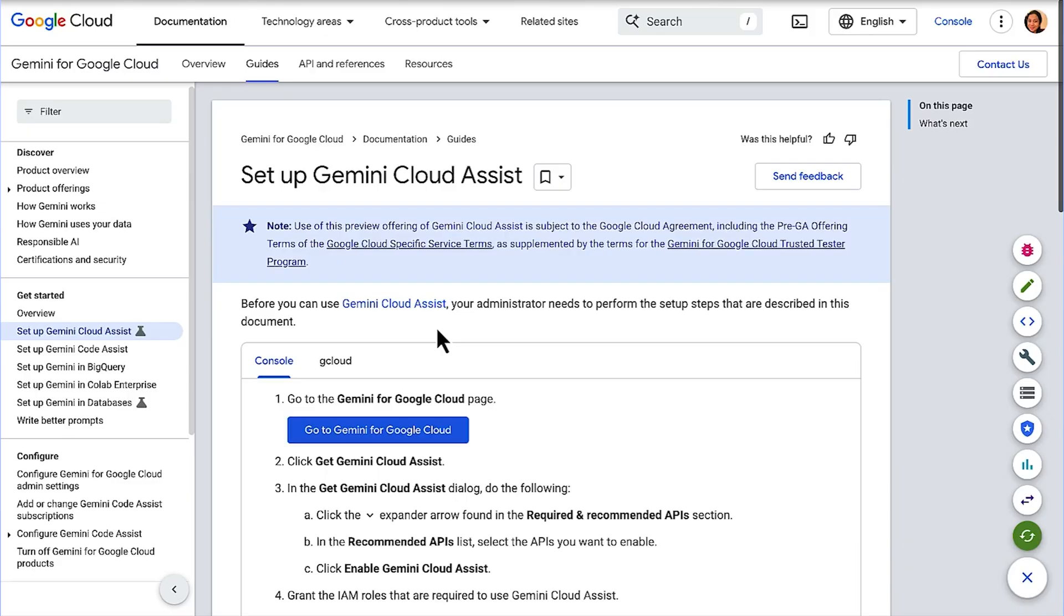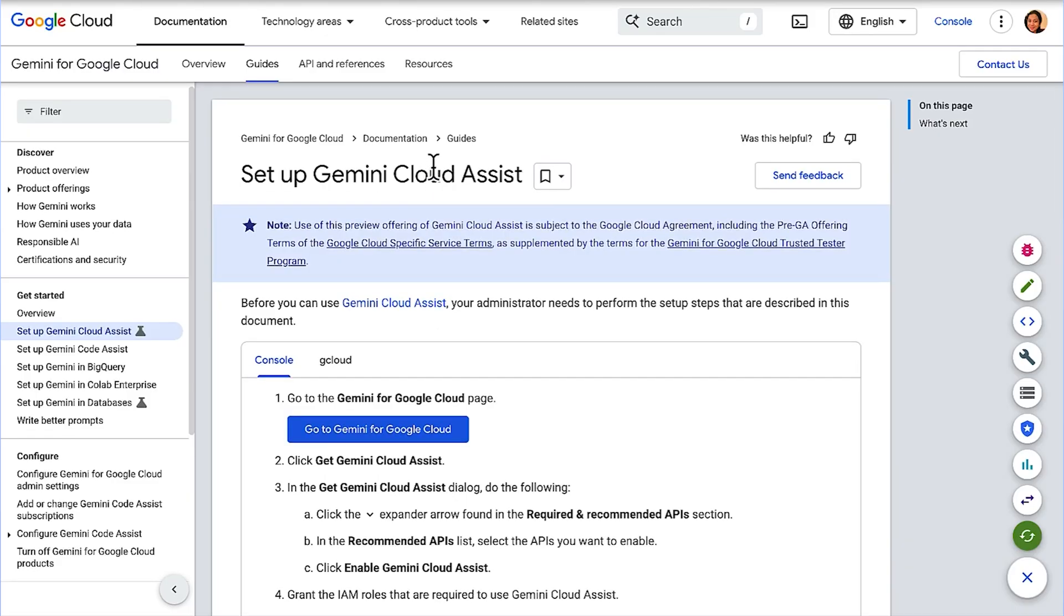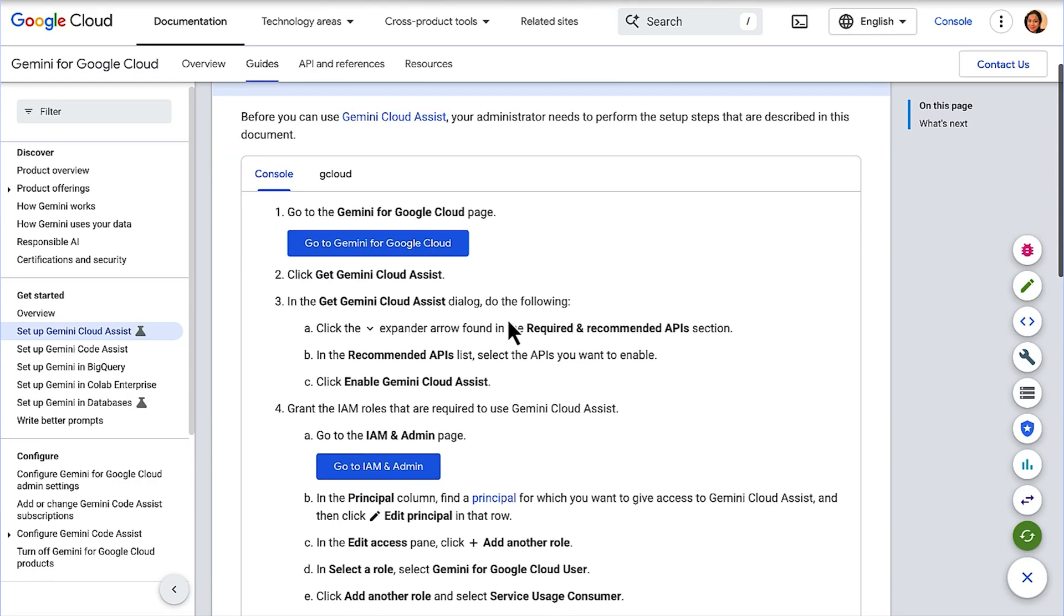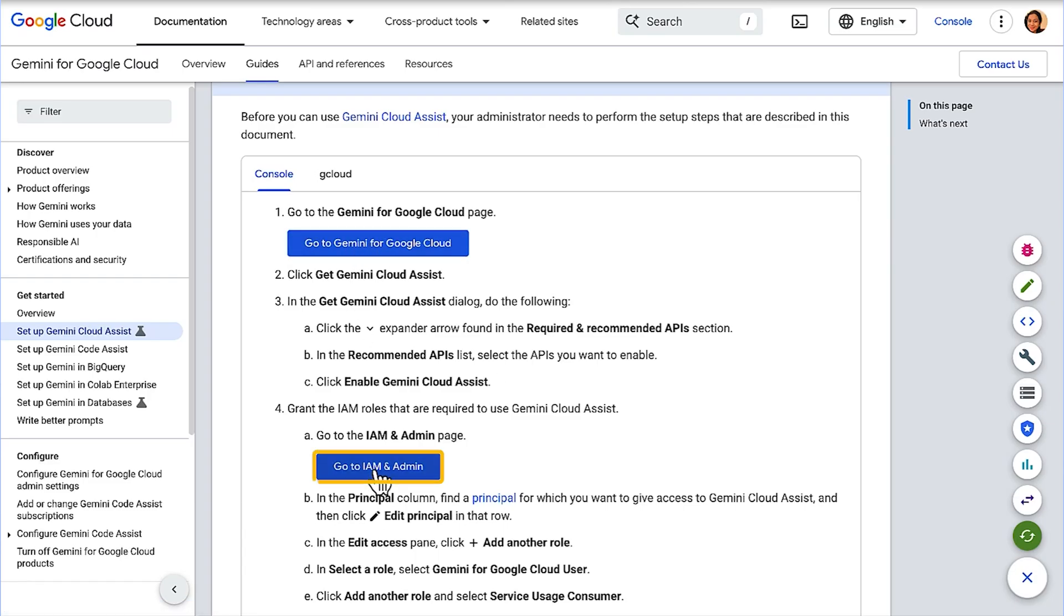To get the most out of Gemini Cloud Assist, let's first ensure it has necessary permissions to support you effectively. Check out our documentation page to learn how to set up Gemini Cloud Assist. There are two important steps here: Number one, enabling the required APIs. Number two, granting IAM permissions. I completed these steps when I was preparing for this video. Let me show you in the console.